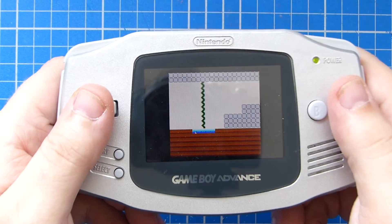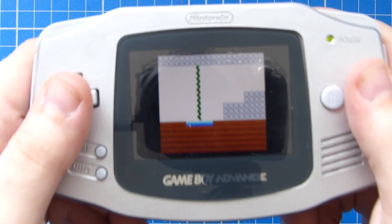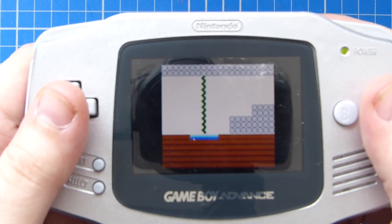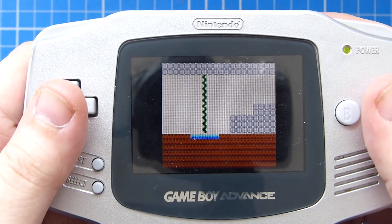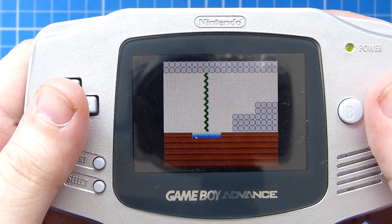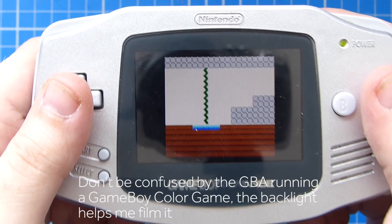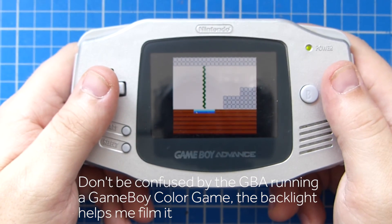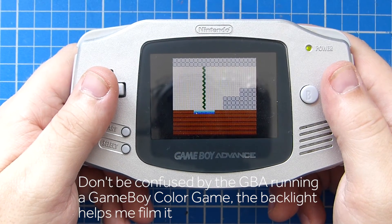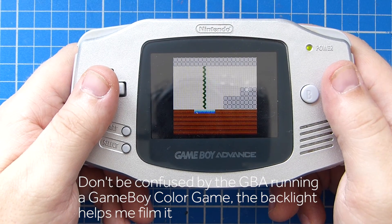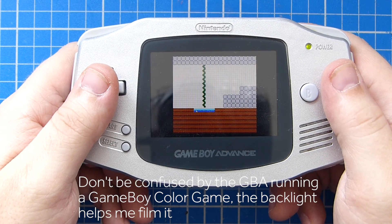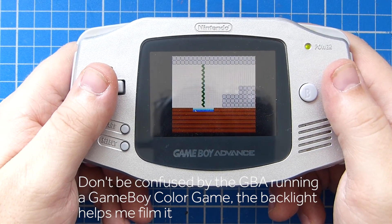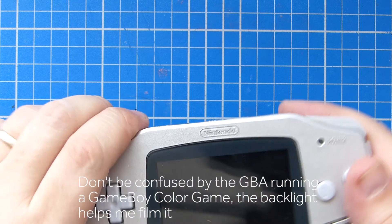Hi everyone, welcome back to the 17th episode of our continuing series in developing Game Boy games in C using the Game Boy Developer Kit. We're going to continue this week with the Game Boy Color, but this time we're going to be looking at how to develop Game Boy Color backgrounds. Let's get stuck in!